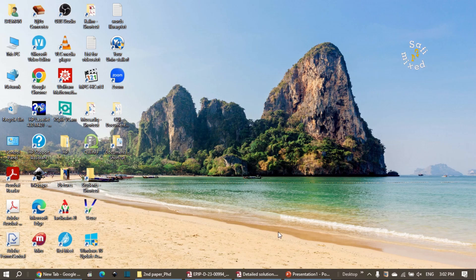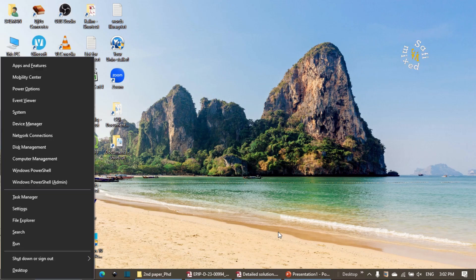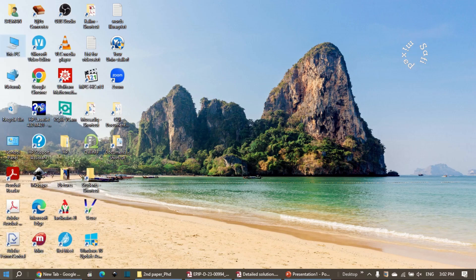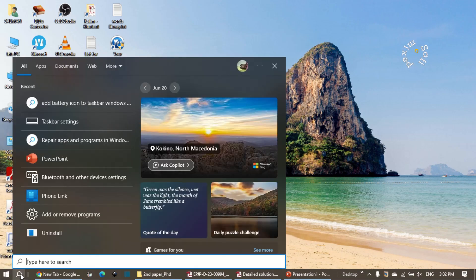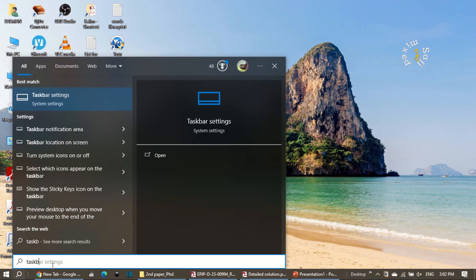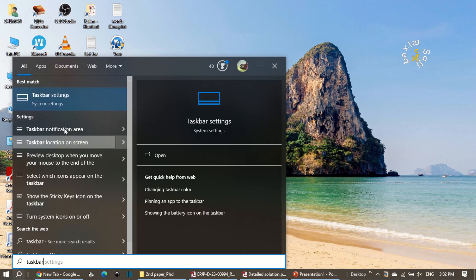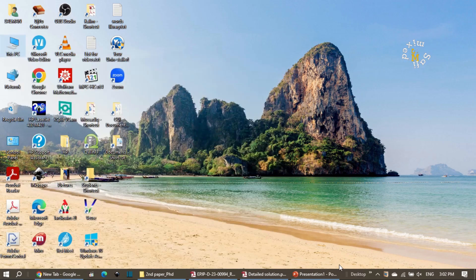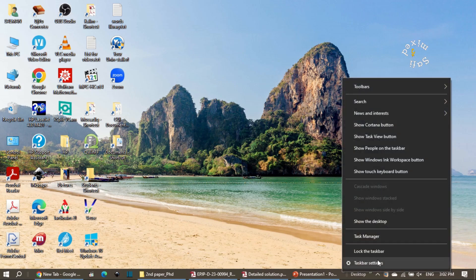To open the taskbar settings, you can press the Windows button followed by X on your keyboard to open the menu and come to Taskbar Manager. Another way is to search in the taskbar search bar and type 'taskbar settings'. You can also right-click on the taskbar and click on taskbar settings — whichever way you prefer.